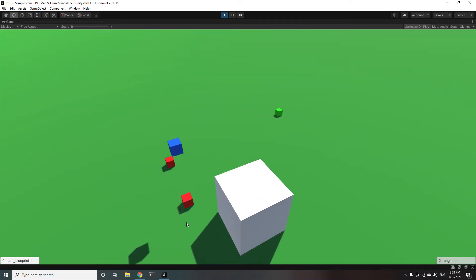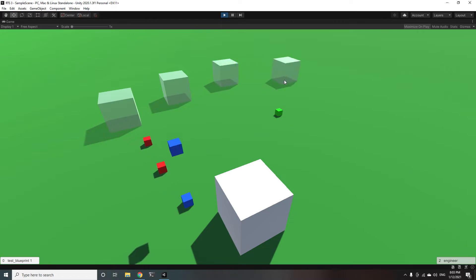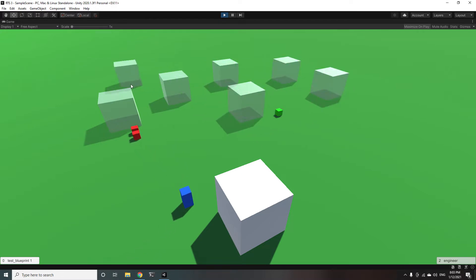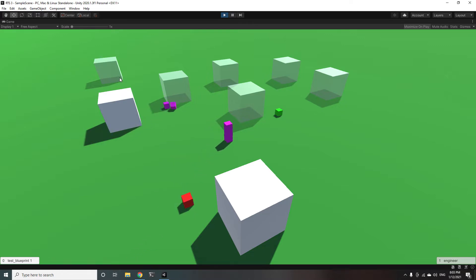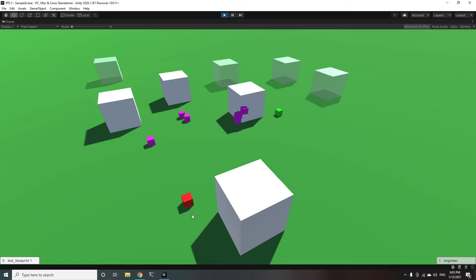So I have now added queues to buildings so you can queue up a bunch of units and you can queue up multiple buildings whenever your engineers or units or whatever these things are called are building buildings.